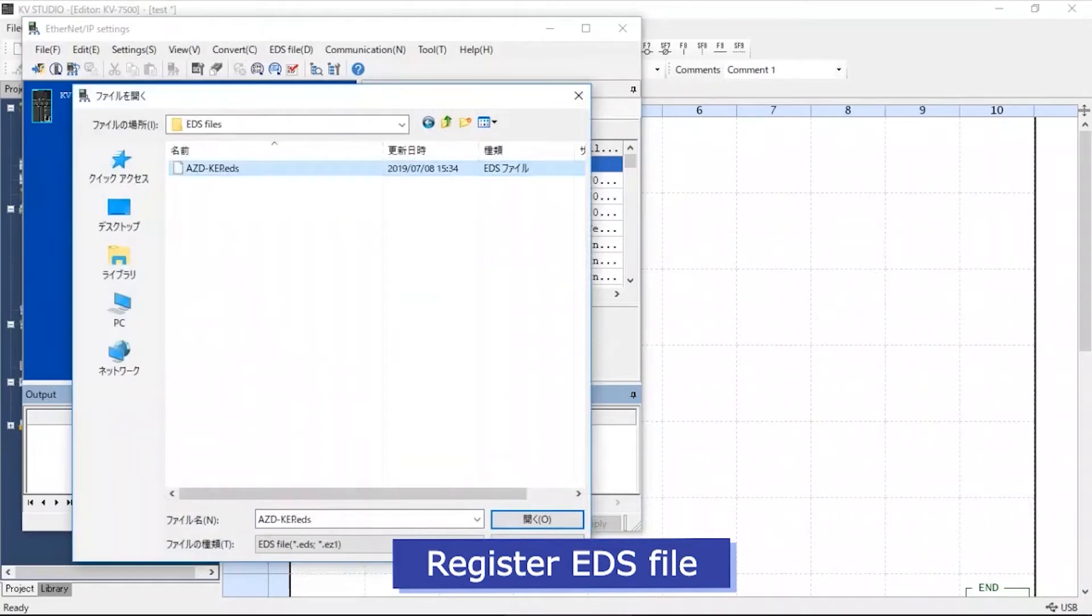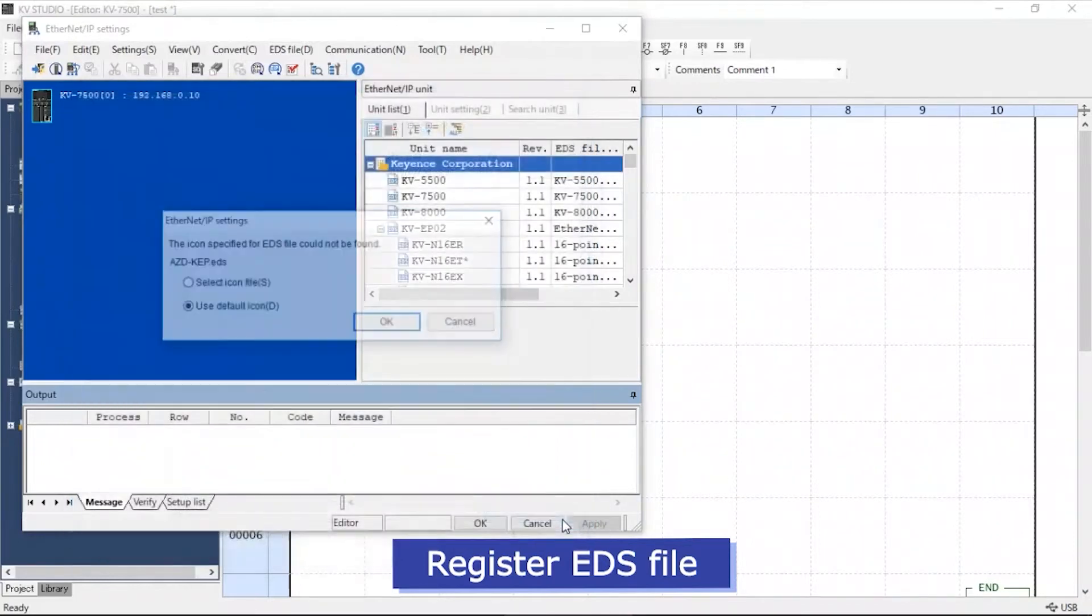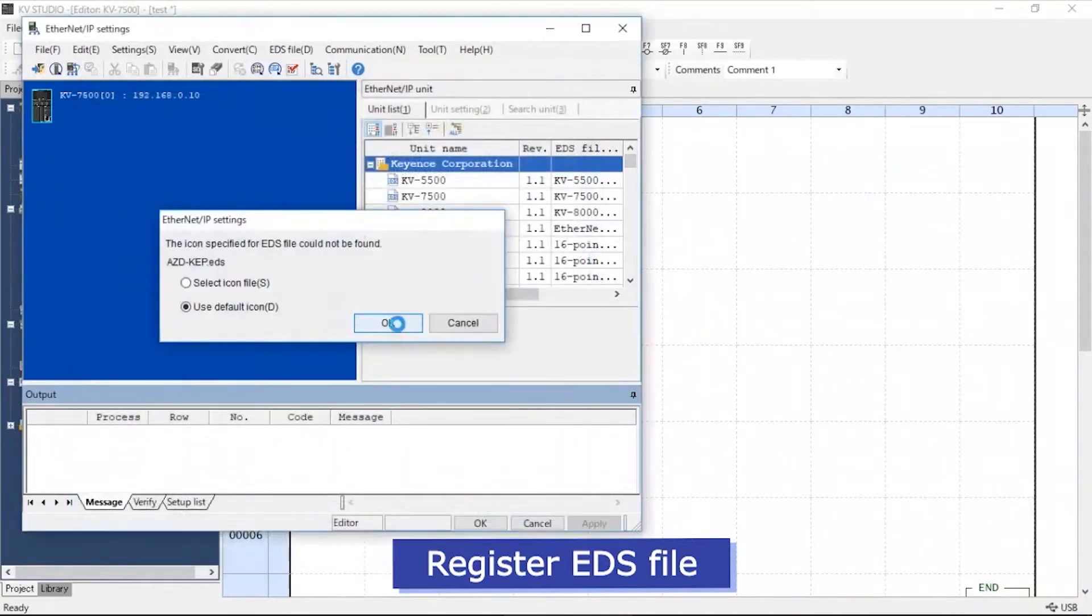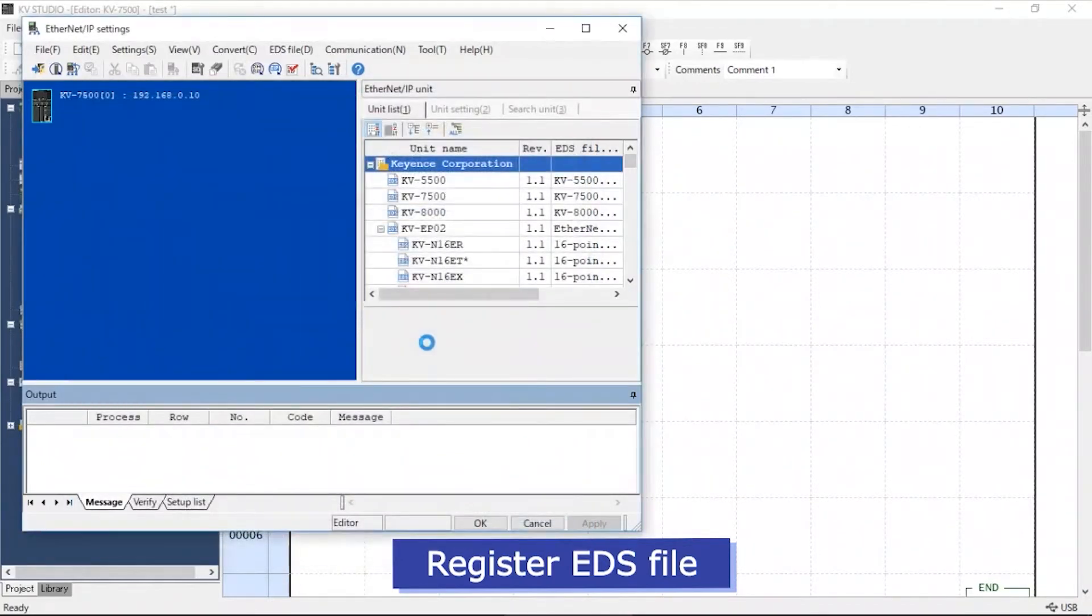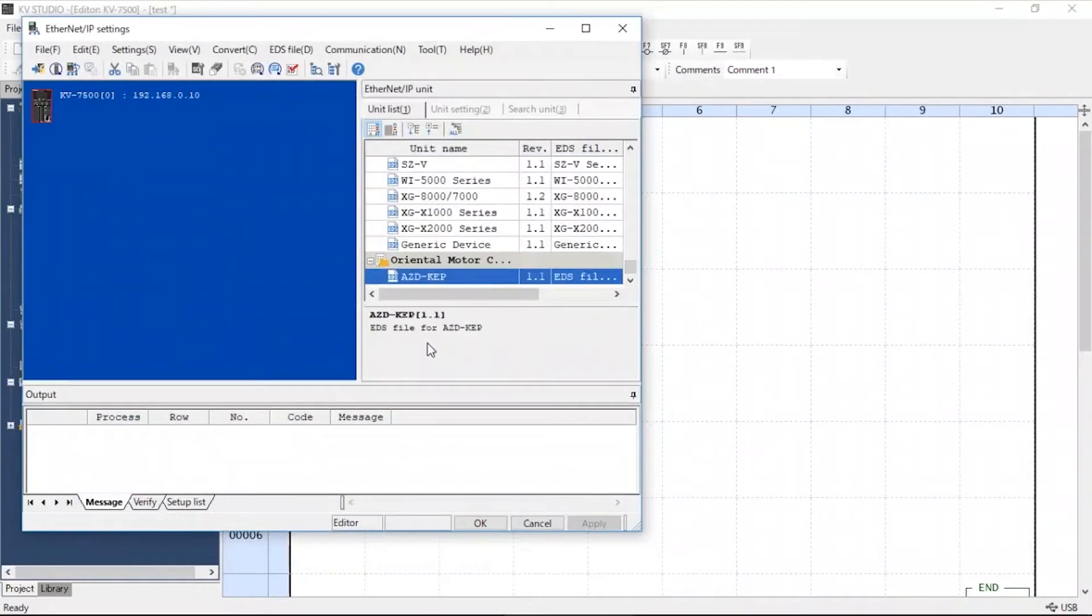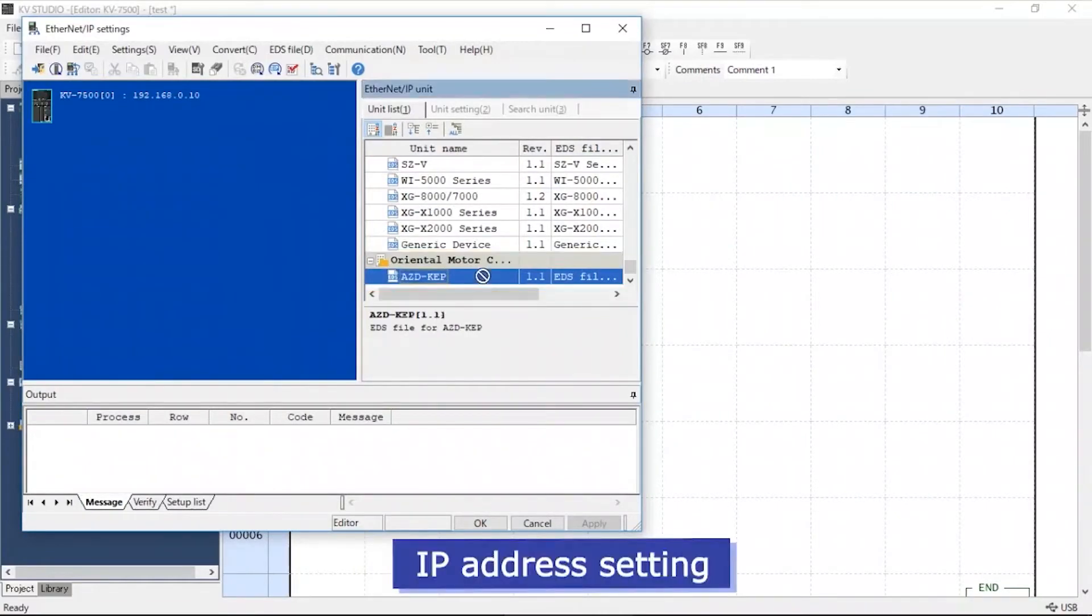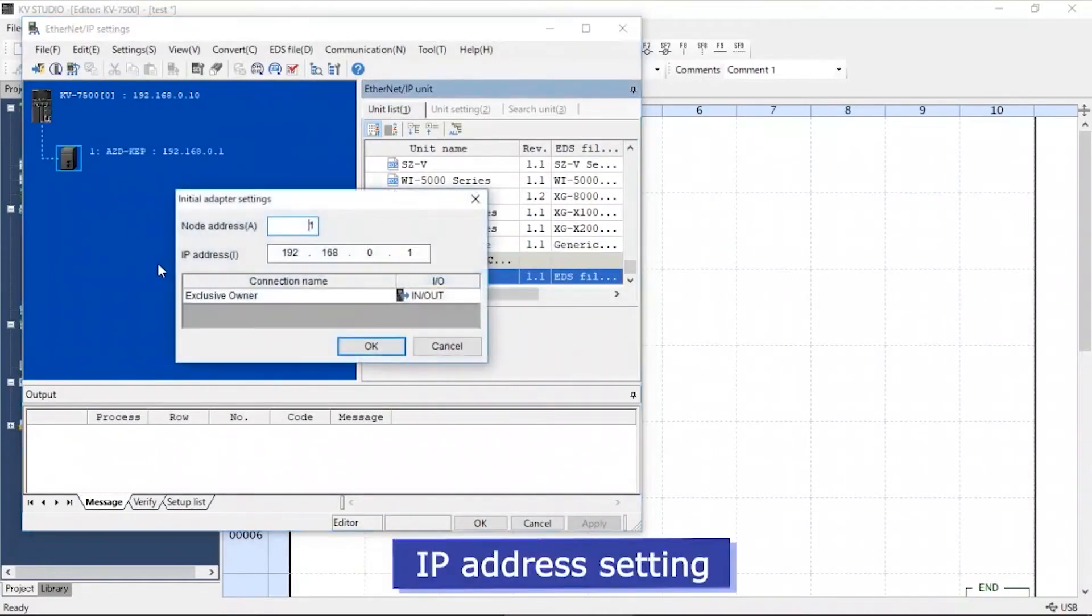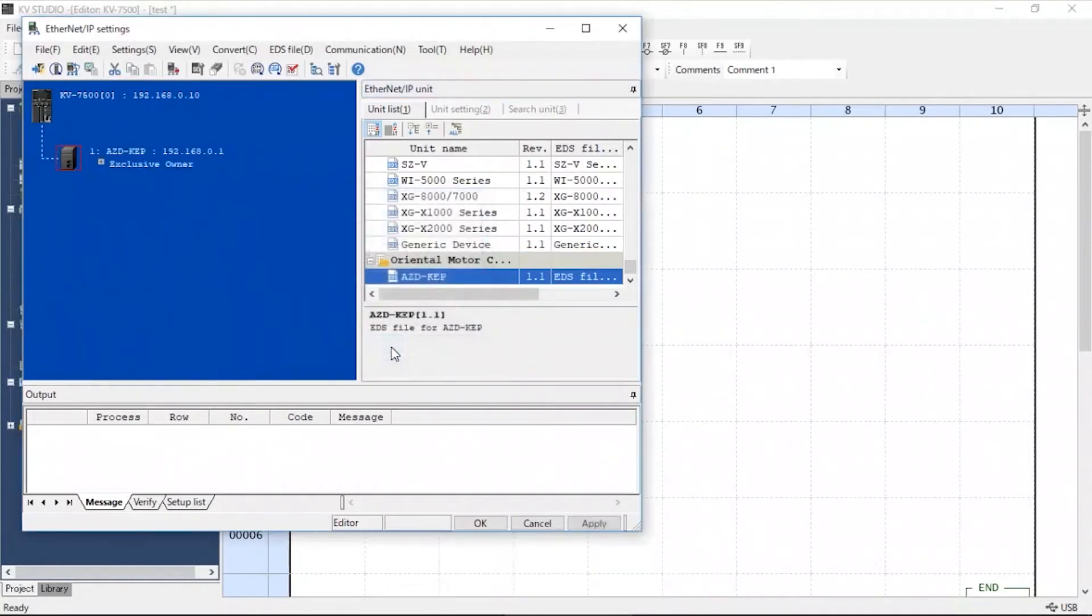In this example, the AZD-KEP is shown. Drag the unit to the unit editor on the left. Click OK.